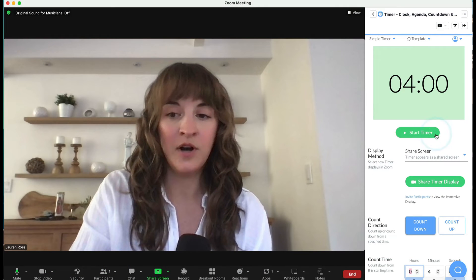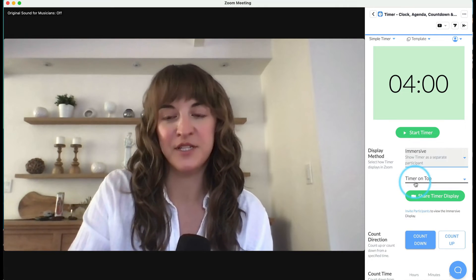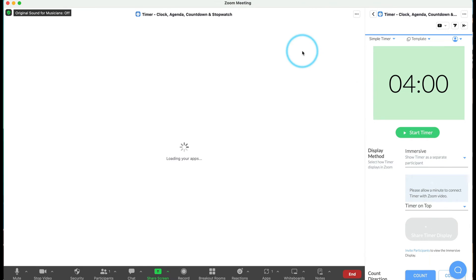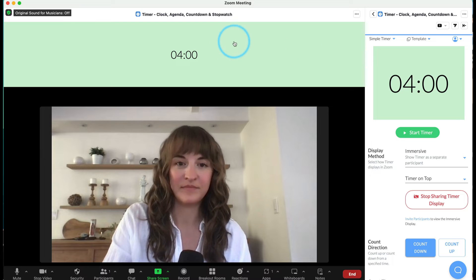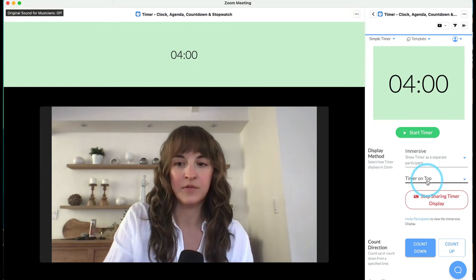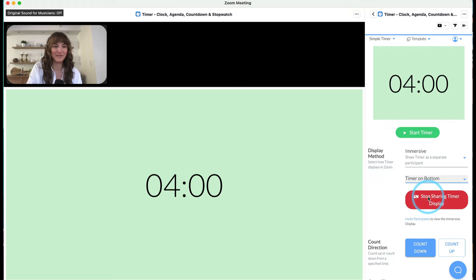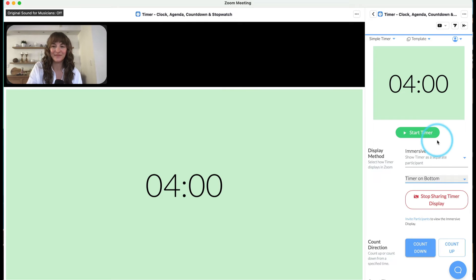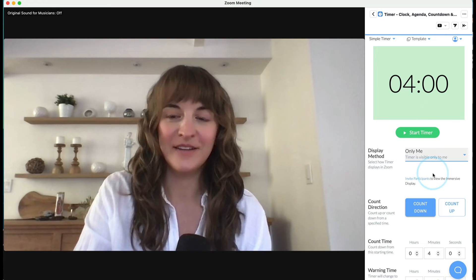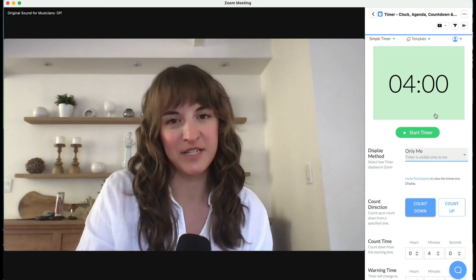To give you even more options, try out the timer's Immersive Display method. This will show the timer as a totally separate participant, either at the top of your screen, or even more highlighted at the bottom. And at any time, you can always go back to the Only Me display method if you'd like to keep the timer to yourself.